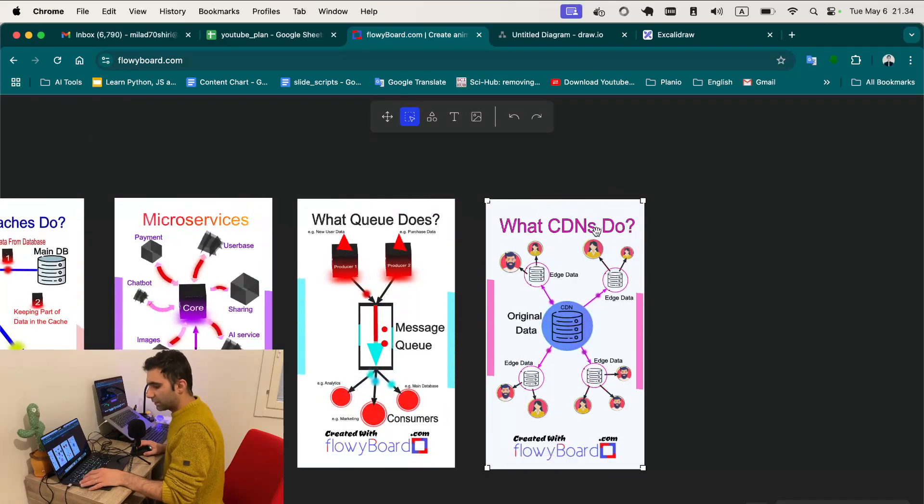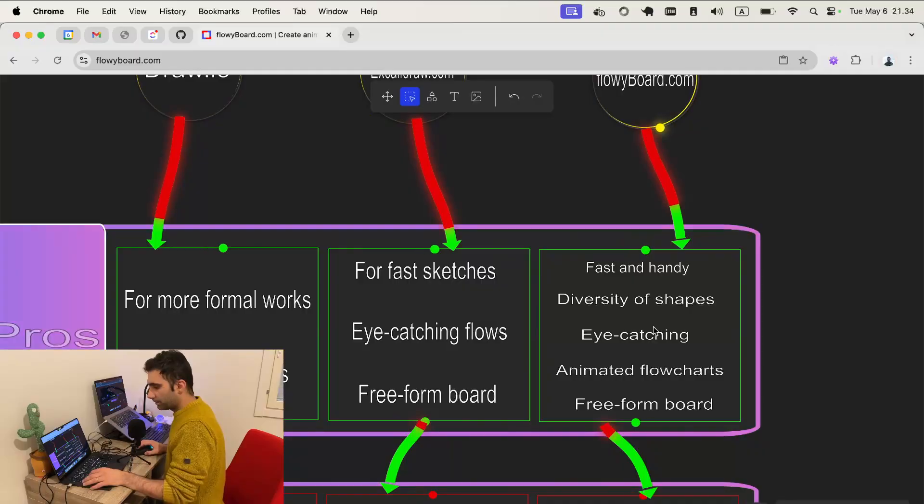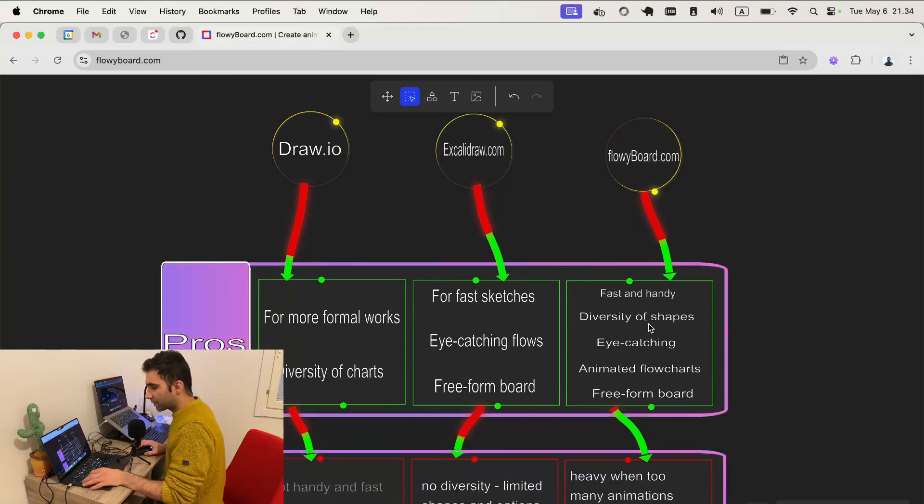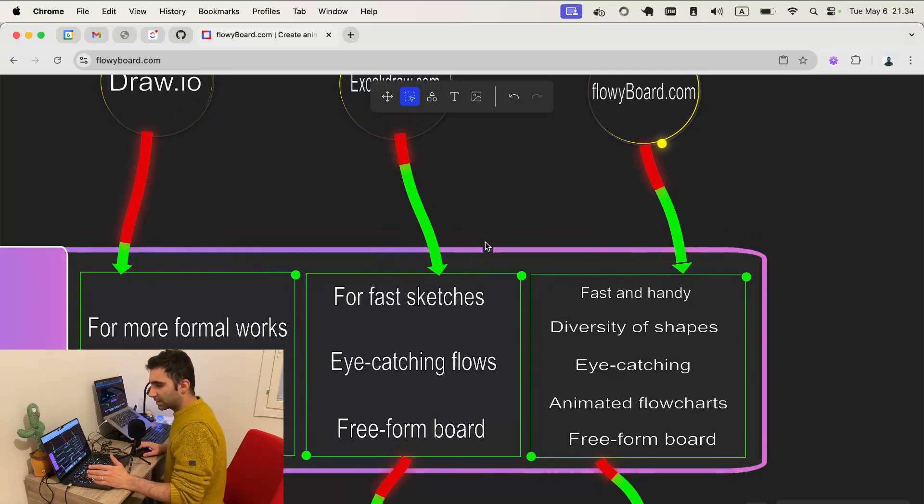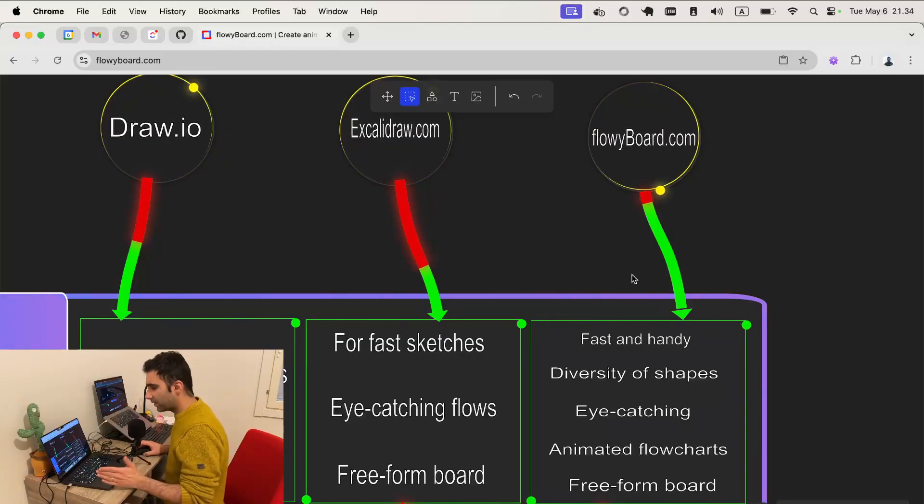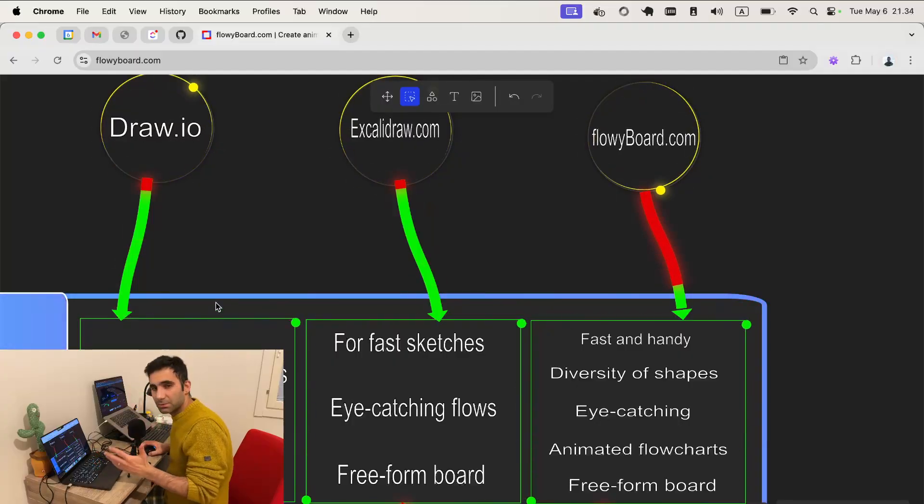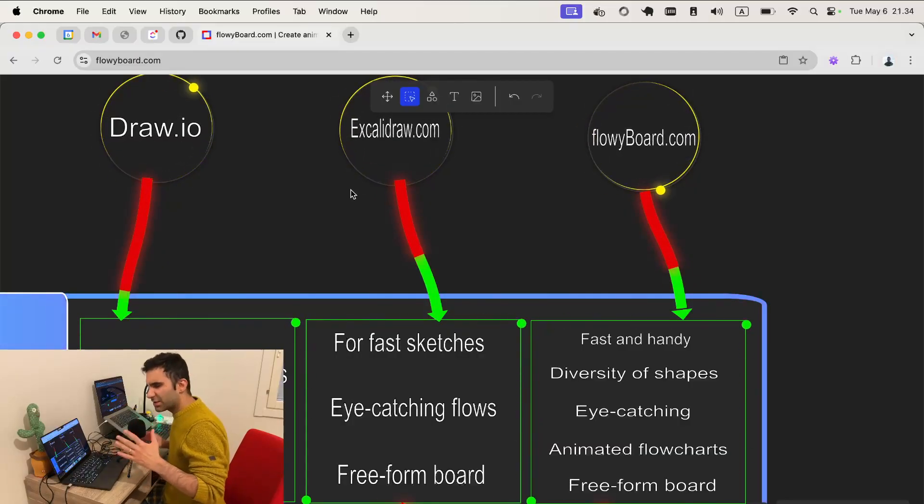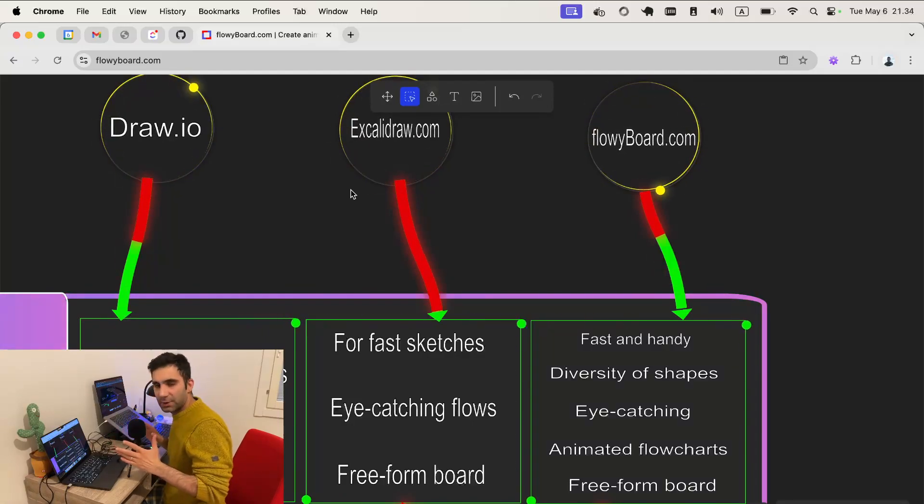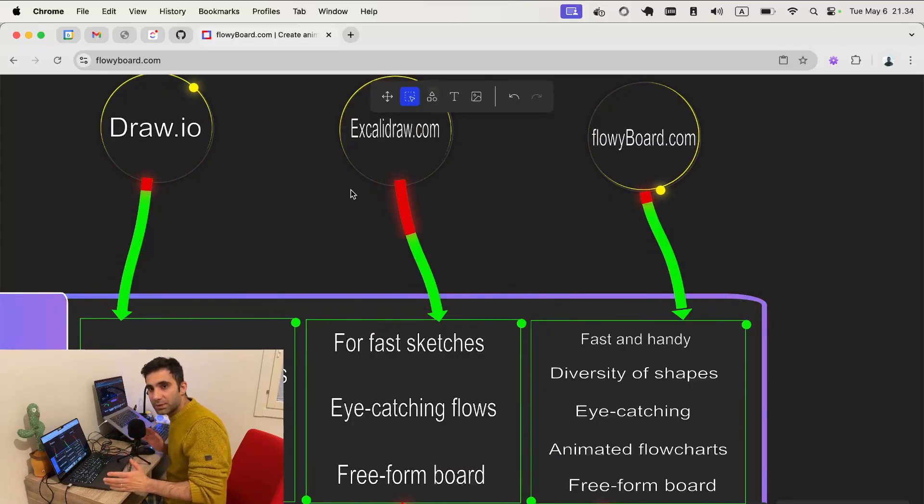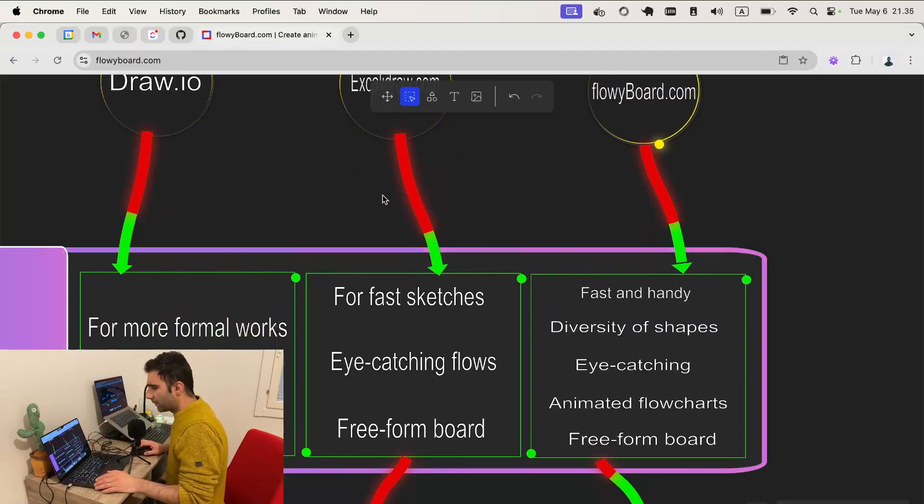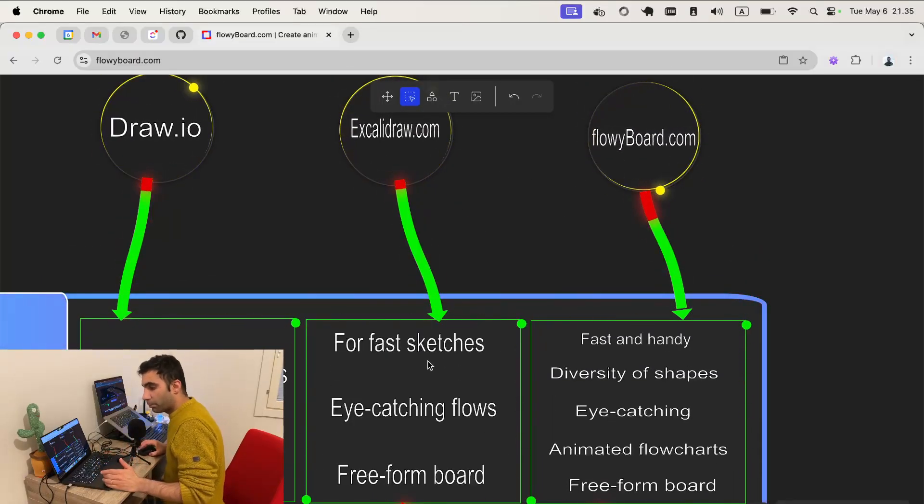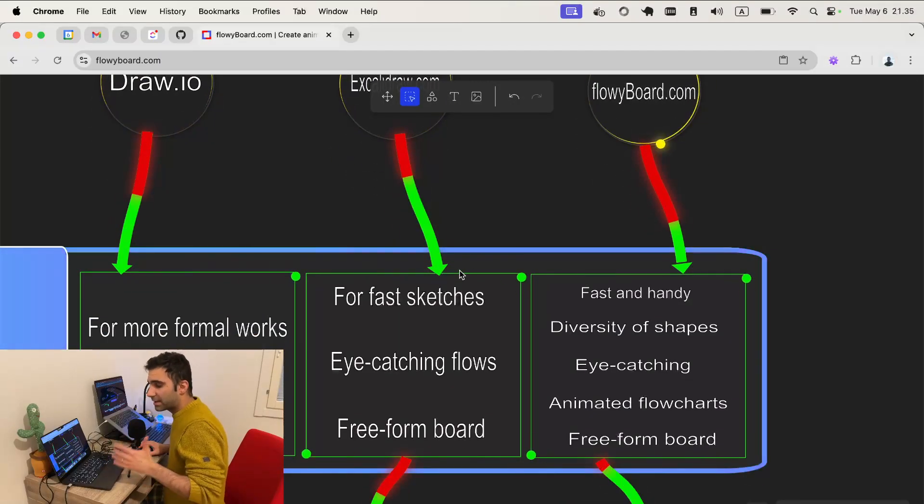That's it for all the pros. Excalidraw and flowyboard.com are both fast and handy. Flowyboard.com and draw.io have more diversity, more settings, more options. With excalidraw it's not really easy, it's not that flexible. You need to stay within the structure it has. You can't, for instance, select any color you want. There are some pre-selected colors. Excalidraw and flowyboard are both eye-catching flows, more attractive.